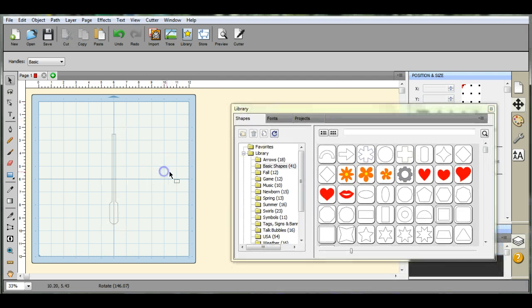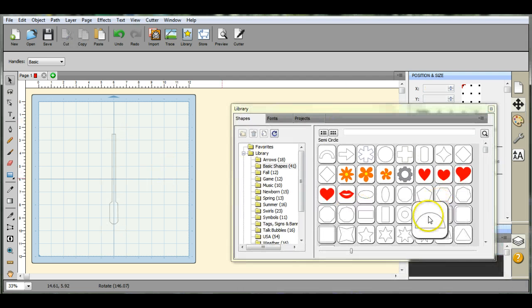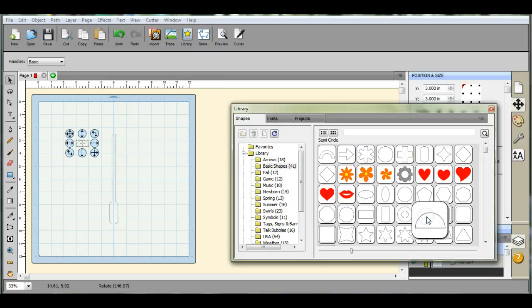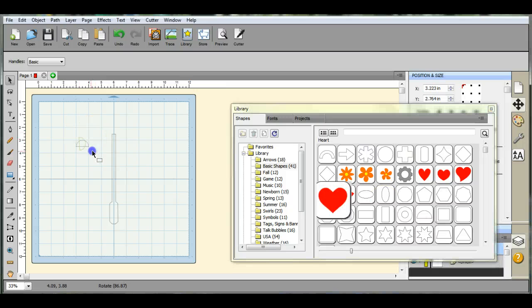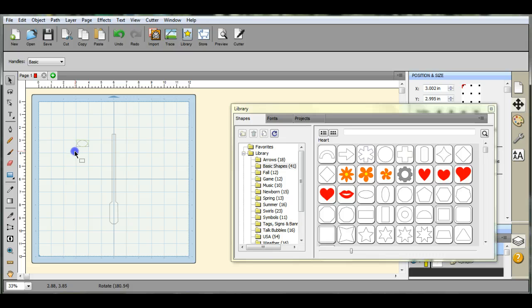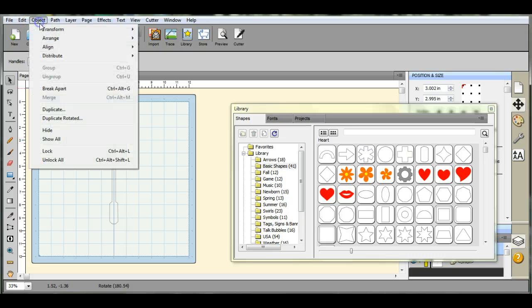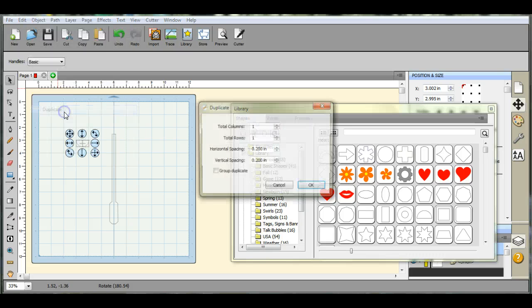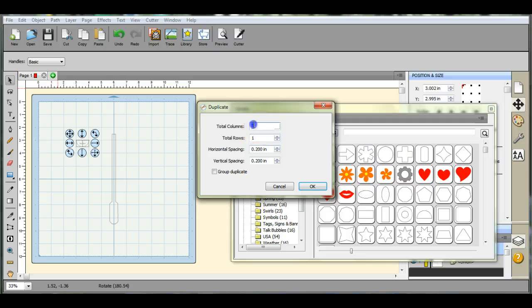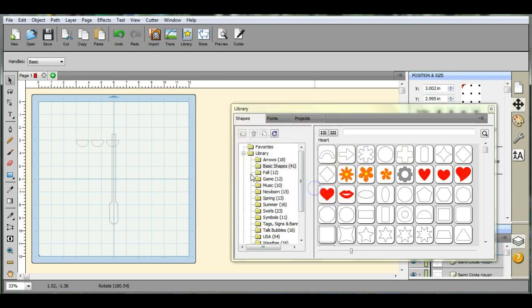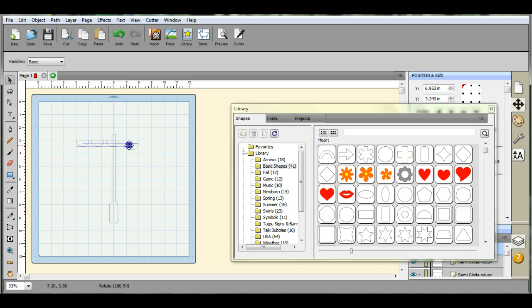Now we need to figure out what we're going to use for our lamps. We're going to use this little thing for our lights. Object, Duplicate. I want three of them. Yes, you can click it three times and rotate them three times, but this is the easy way, the lazy way.